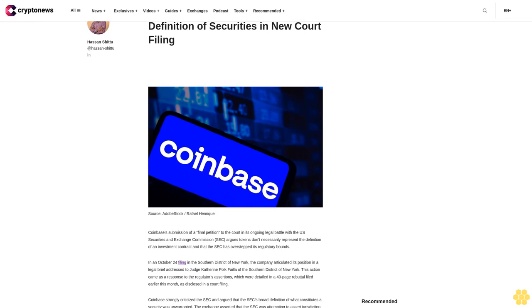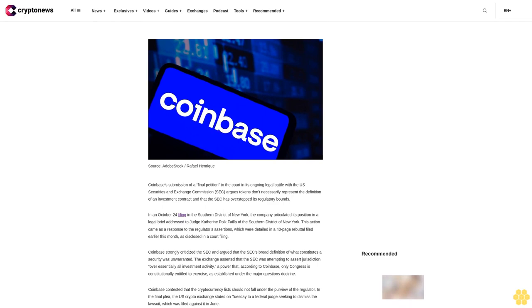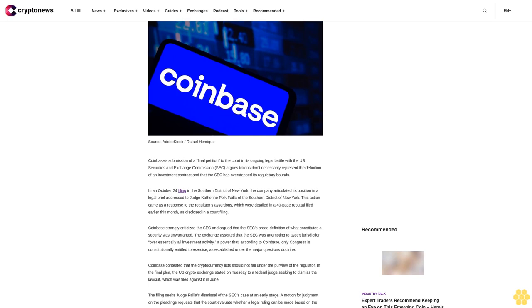Coinbase challenges the SEC's broad definition of securities in a new court filing. Coinbase's submission of a final petition in its ongoing legal battle with the U.S. Securities and Exchange Commission argues that tokens don't necessarily represent the definition of an investment contract and that the SEC has overstepped its regulatory bounds.